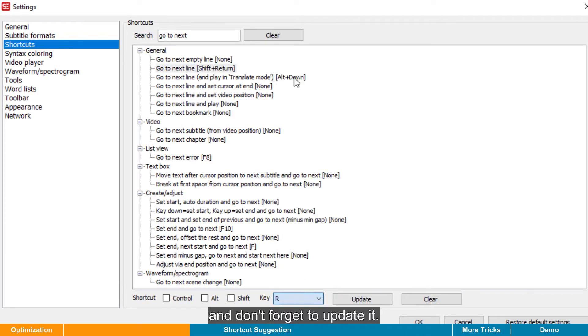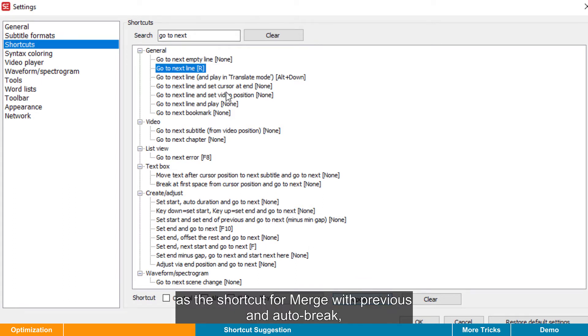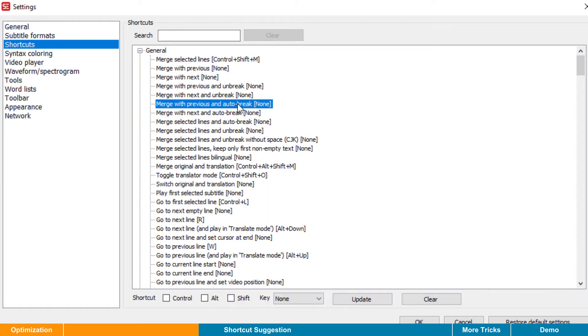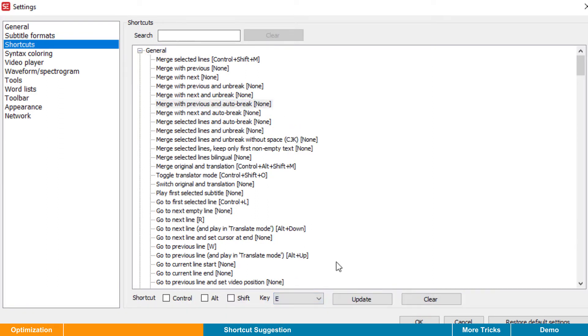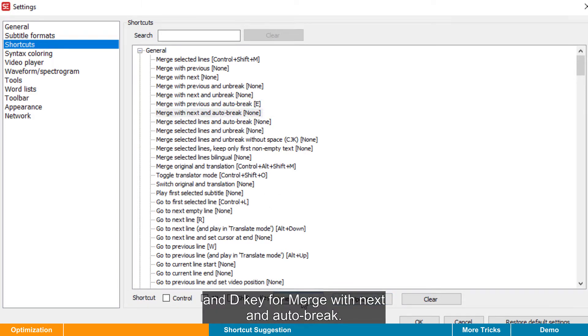And don't forget to update it. Then let's use the E key as the shortcut for Merge with Previous and Auto Break, and D key for Merge with Next and Auto Break.